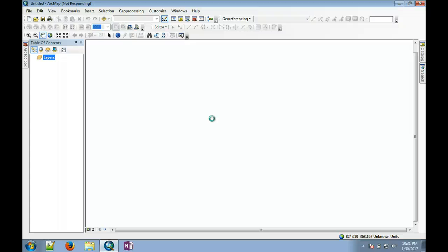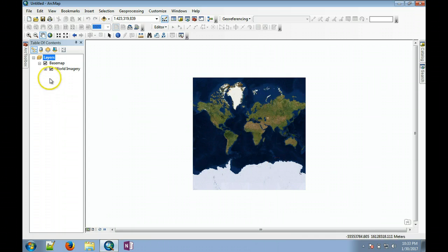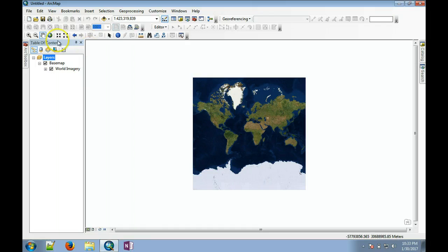It has loaded the world imagery as a base map and everything else can be done as you would normally do.